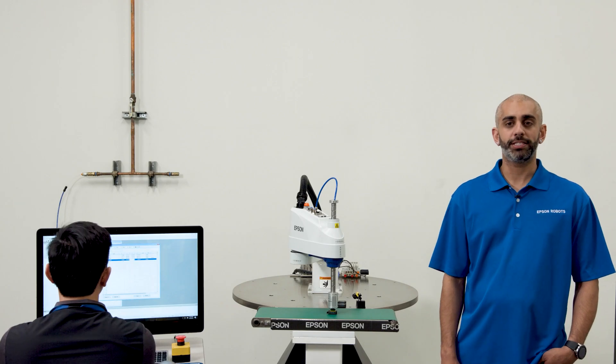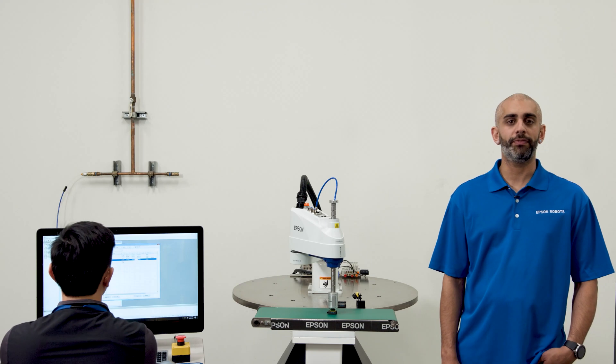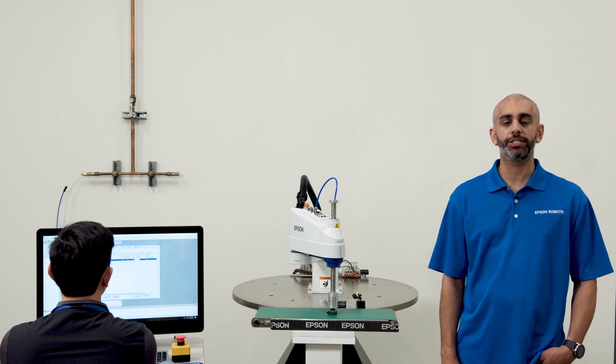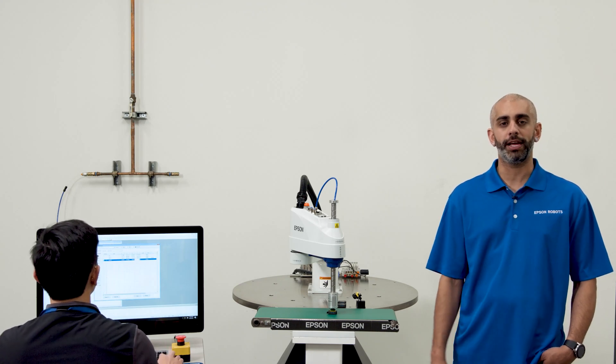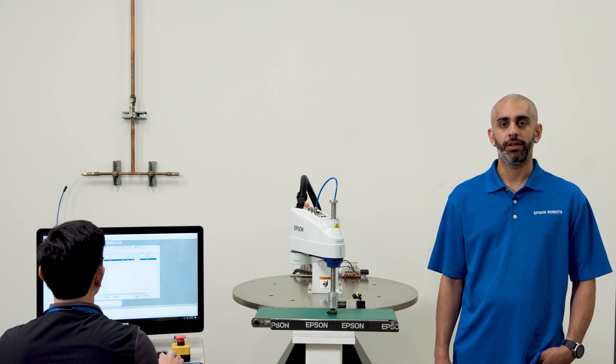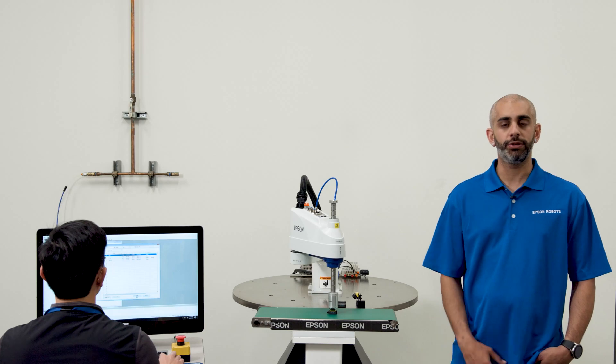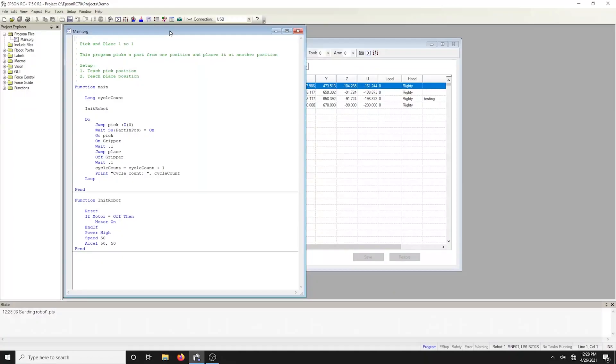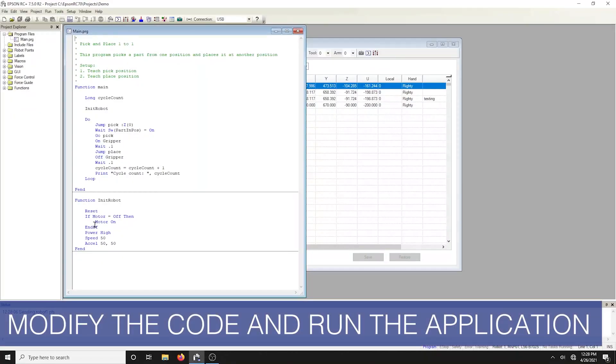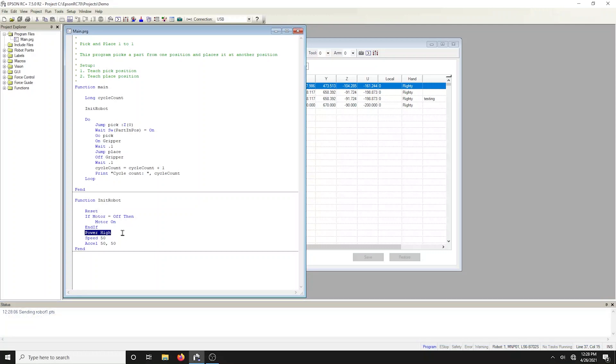As previously mentioned, a template provides a framework for a generic type of application. The code will need to be modified to suit your needs. For example, the template sets the motor power to high. Power high allows the robot to run at full motor torque.